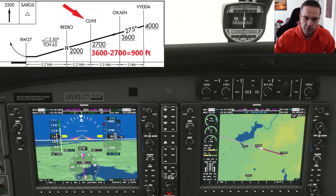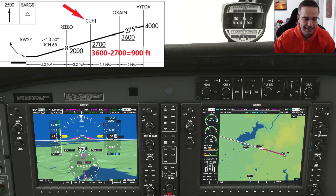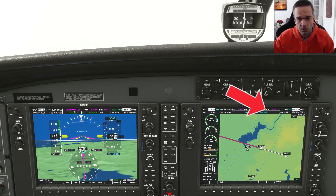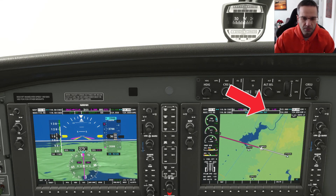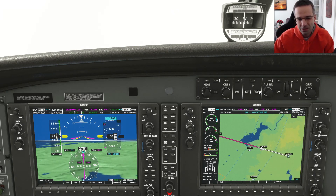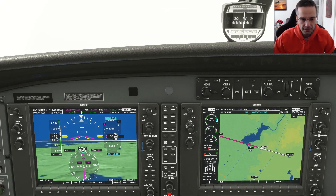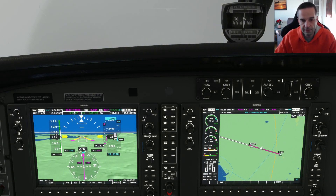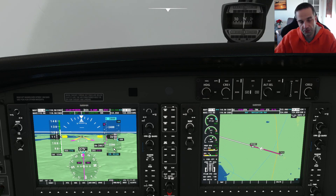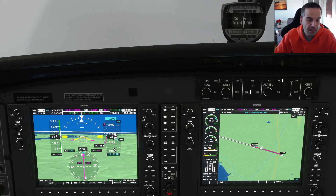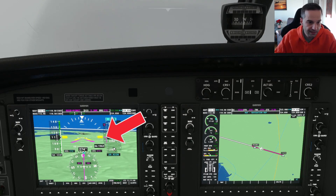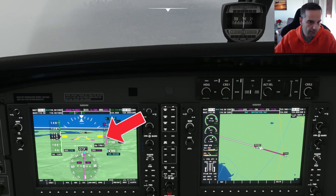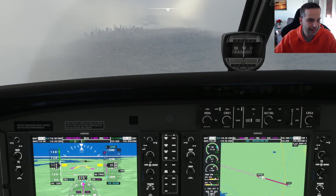I repeat the same process for each leg of the approach down to the final approach fix. Looking at the profile view, I can descend to 900 feet, and with the estimated time on route of around 50 seconds, I'll use about 800 to 850 feet per minute to hit that waypoint right on target. Once I get to Rebo — the final approach fix on the chart — a few things happen in rapid succession. Because I'm in approach mode, suddenly there's a glide slope that comes alive and the autopilot takes control of our altitude and starts intercepting it.